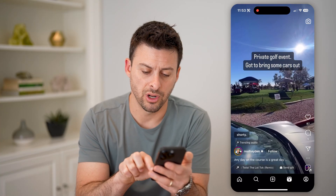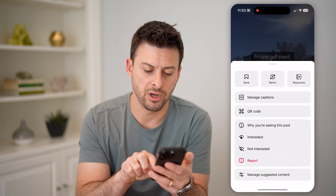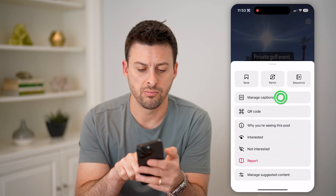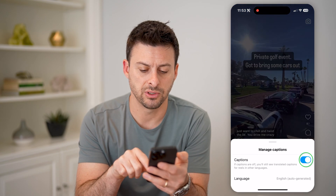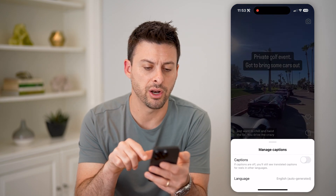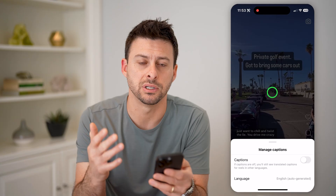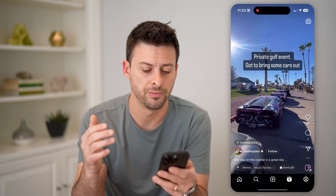Again, to turn it off, just tap the three dots, manage captions, and toggle it off, and it will turn it off for every single video.